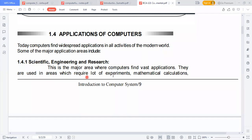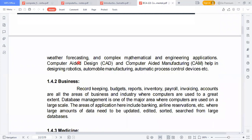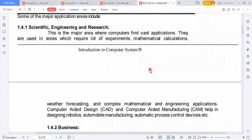Computer-Aided Design (CAD) and Computer-Aided Manufacturing (CAM) help in designing robotics, automobile manufacturing, and automatic process control devices. In scientific engineering and research, these applications include CAD and CAM, which are used in robotics, automatic manufacturing, and automatic process control.